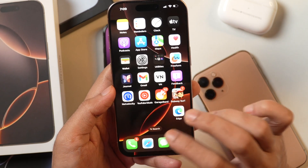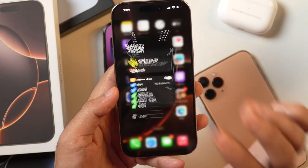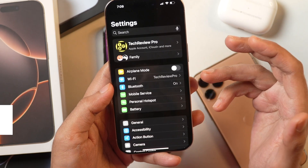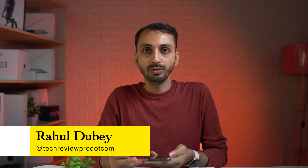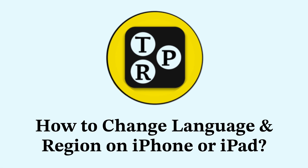But how do you change the language and region on your iPhone? That's what we are going to learn in this video. Hey guys, I'm Rahul from TechReview Pro and let's learn how to change the language and region on your iPhone or iPad.